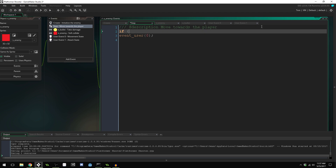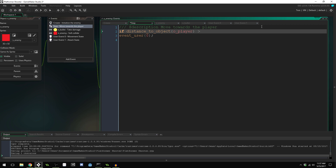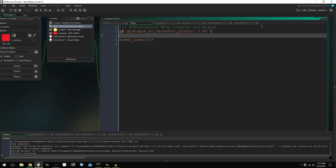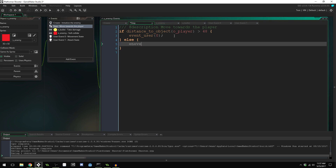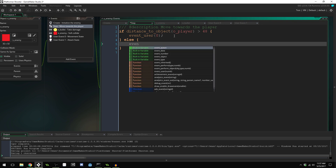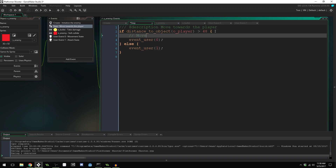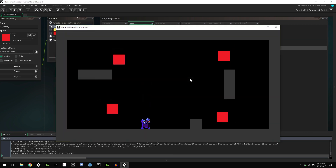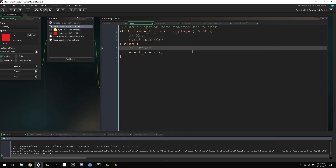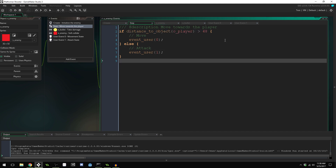How do we change so it runs the attack state when we're a certain distance away? We could say: if distance_to_object o_player is greater than 48, run event_user(0); else run event_user(1). So this is our move state and this is our attack state. When we run the game it works, but this has similar issues to before — if we add a hurt state, determining the logic in conjunction with it requires more if statements and doesn't really work.